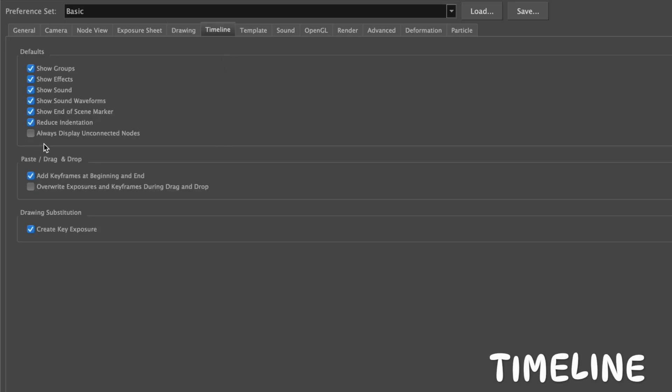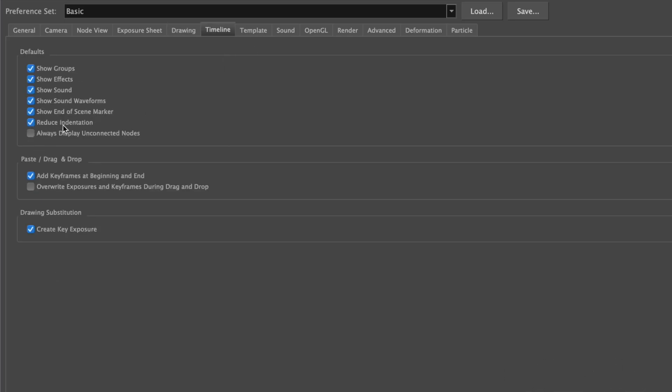In Timeline, the only thing that you would really need to check is Reduce Indentation. The rest can be done as you go along and you start to get used to a certain way of setting the preferences for speed. But for now, nothing else really needs to be checked.